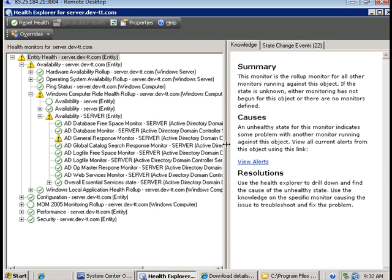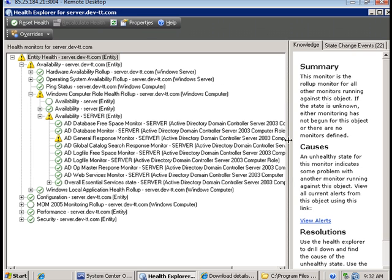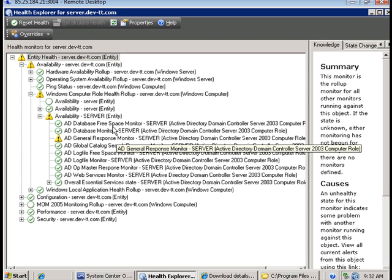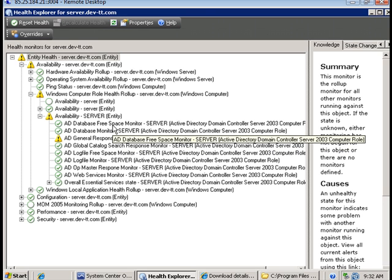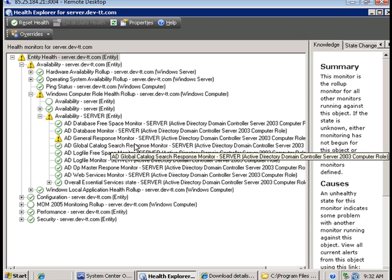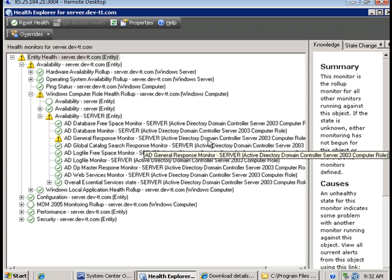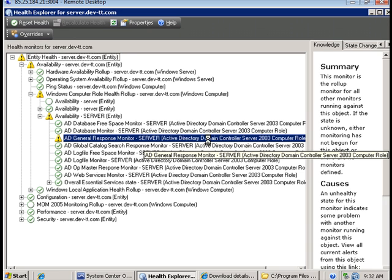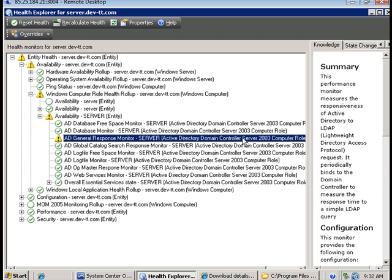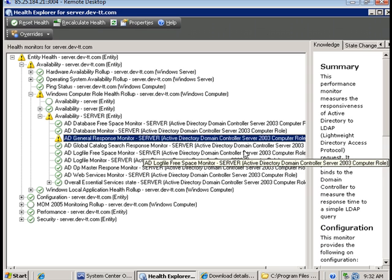If I scroll we will see the name of the management pack where these monitors were obtained. So we see some new monitors for active directory database and log file monitors, and these were obtained from the Active Directory Domain Controller 2003 computer rules.